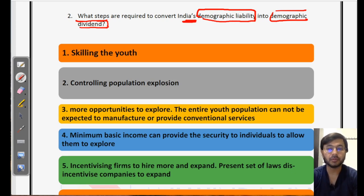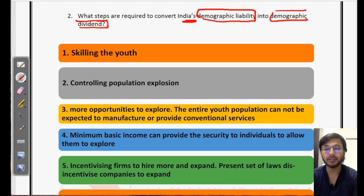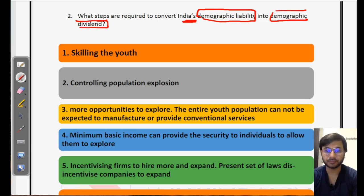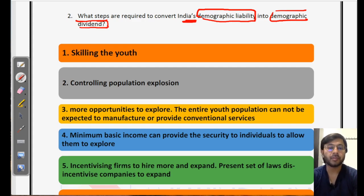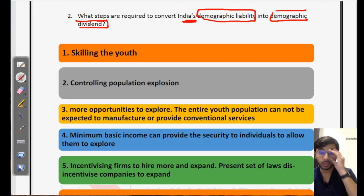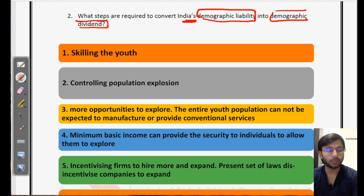That is what we have to write in this essay. In the introduction, you can define what is demographic dividend and talk about its importance for a nation. As I mentioned in the last video, the keywords are to be defined in the introduction and we talk about their importance as well. In the body part, you will jump directly to the steps required to convert demographic liability into demographic dividend — probably four to five steps, six if possible.